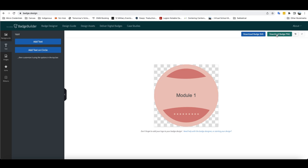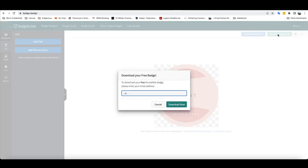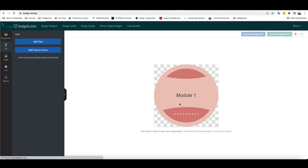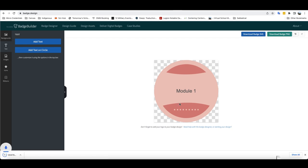And when I'm ready to finish it, all I have to do is click on the Download Badge PNG button here in the top right-hand corner and it will download it to my account. So I'm going to add my Toro address here and click Download and it should download it to my local computer.